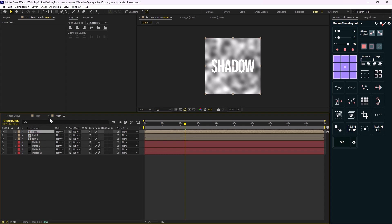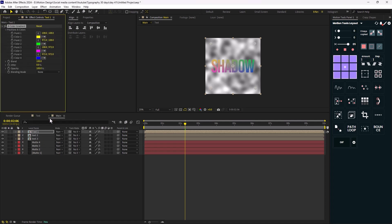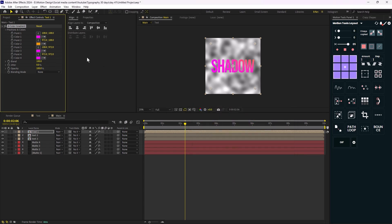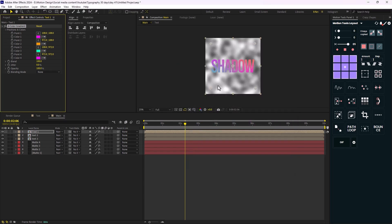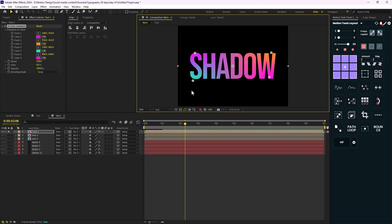Starting with the first text, I'm going to add a color effect — a four color gradient. Let's set one point to pink, one to orange, and one to light blue. I'm going to use the anchor points to position them. Let me solo this text layer so you can see better what we're going to do.